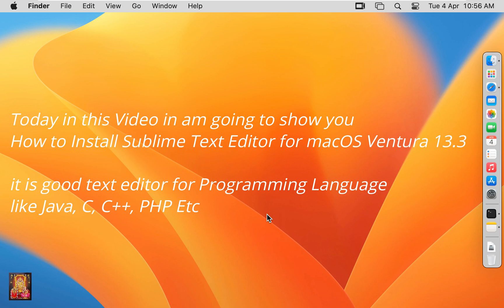It is a good text editor for programming languages like Java, C, C++, PHP, etc.